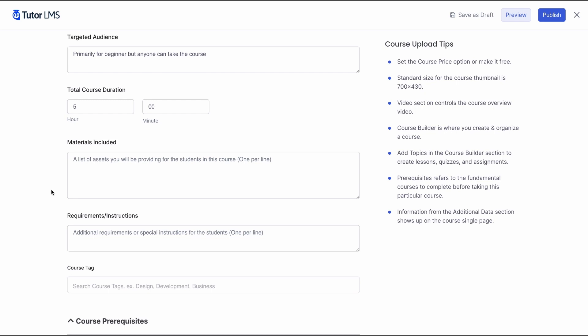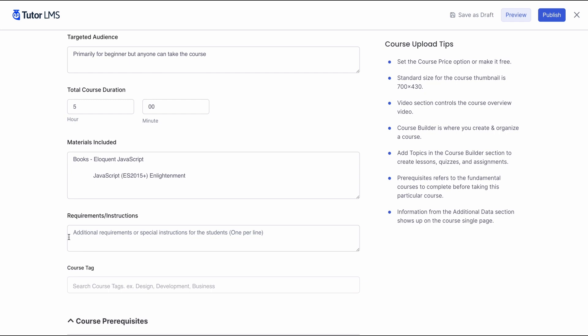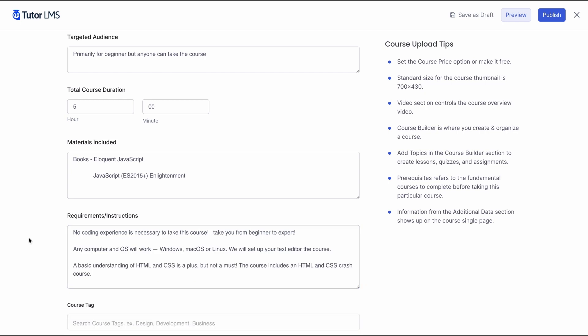You can also list the materials you are including in your course. Earlier, the course attachments that we uploaded, we can list them out here for the convenience of students. Then, we have a section for requirements or instructions. This would be any additional requirements or special instructions that you might have before taking this course. Make sure you let your students know what the requirements might be.